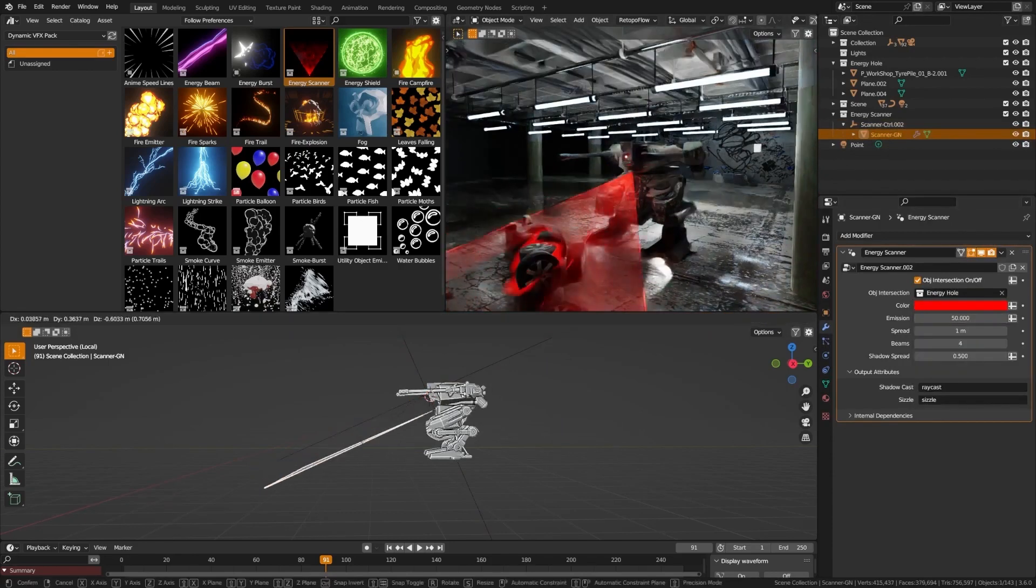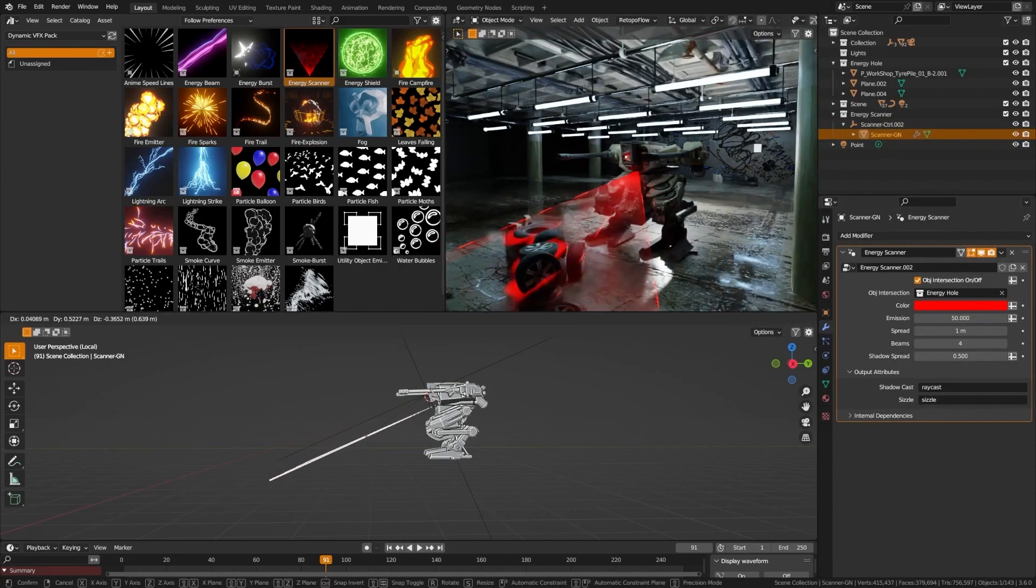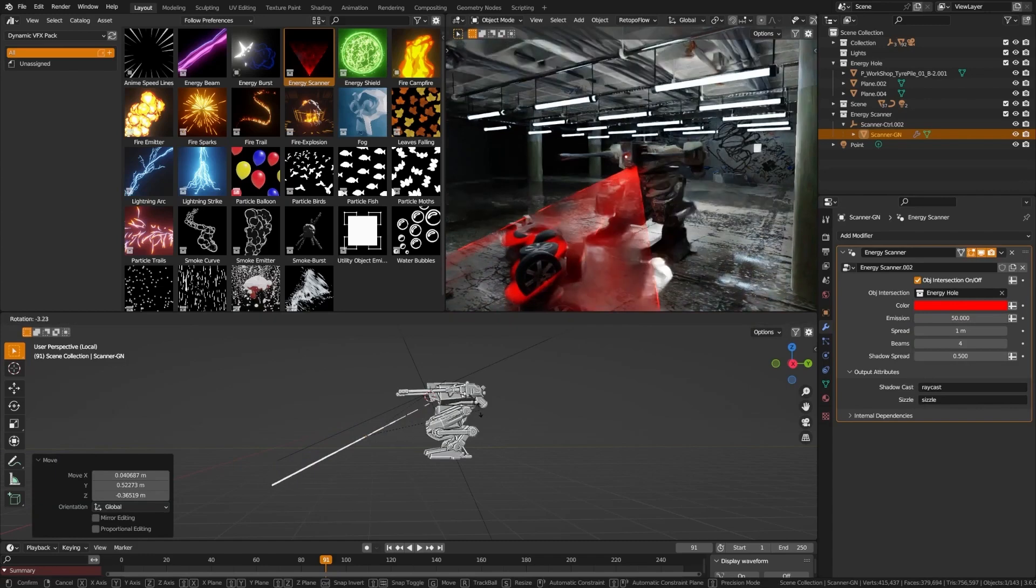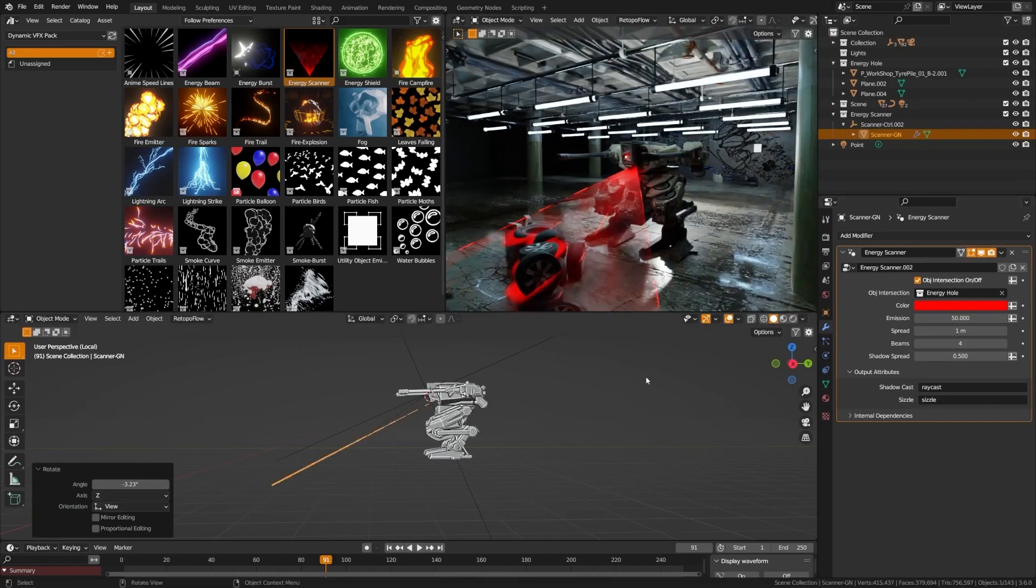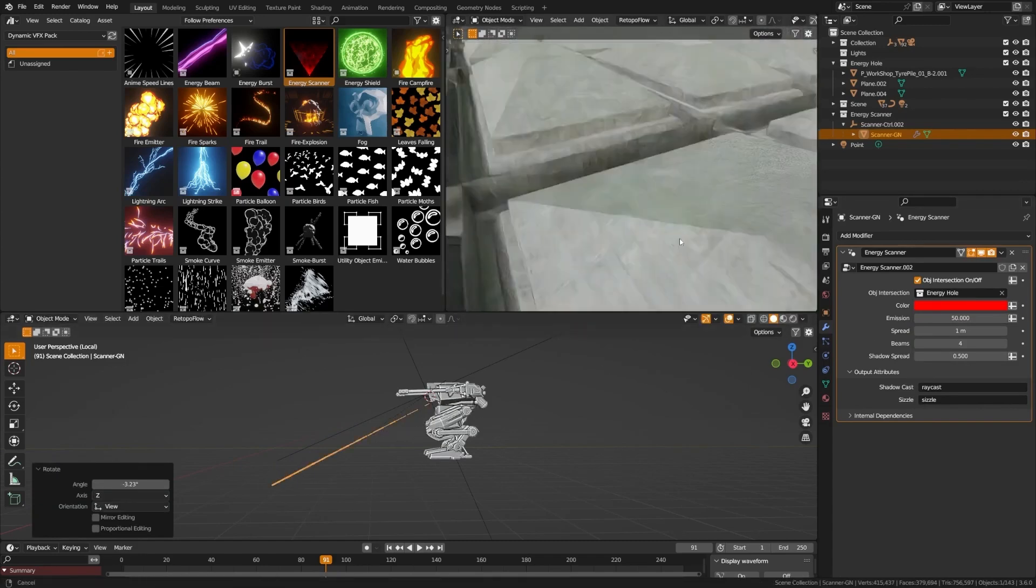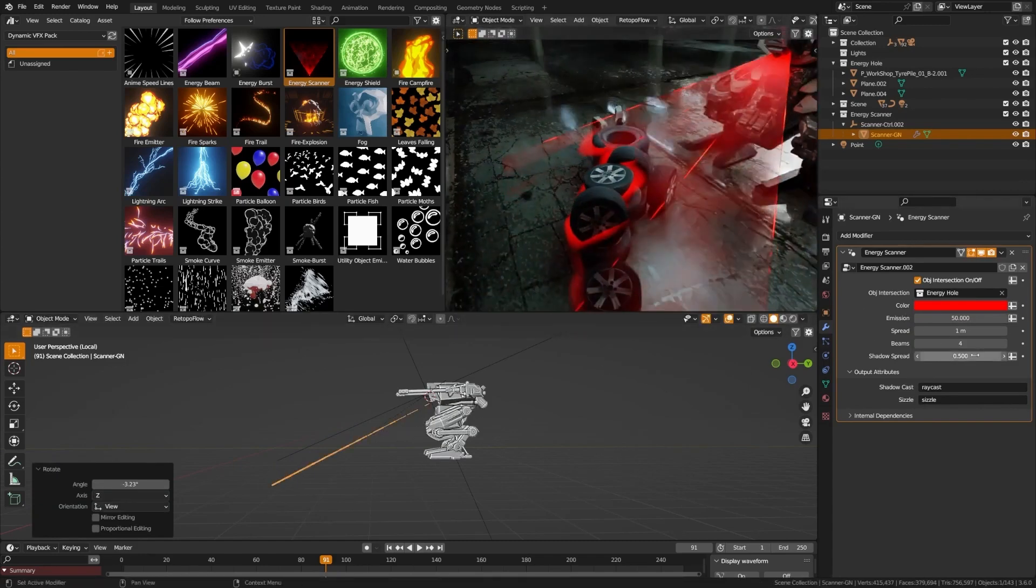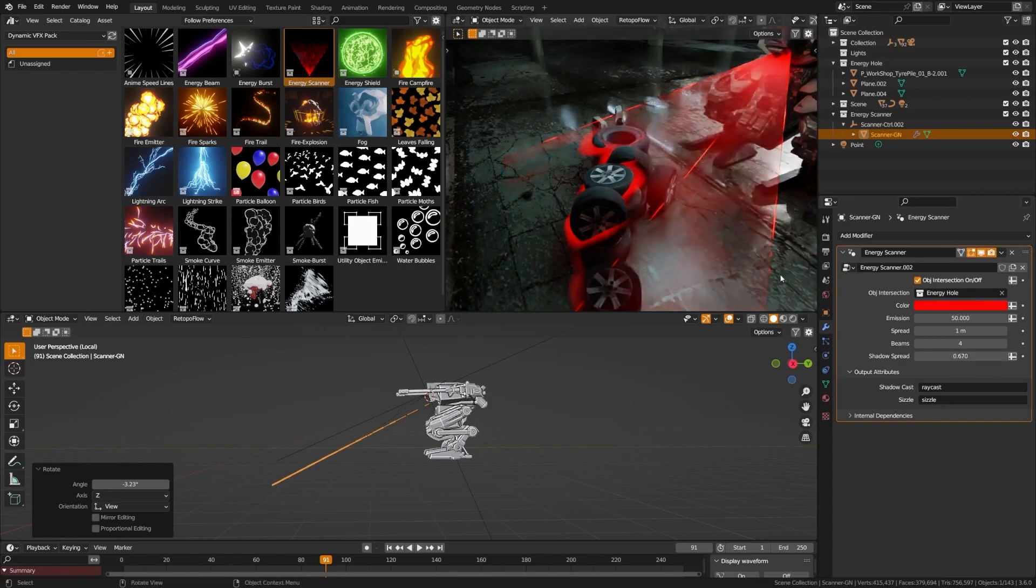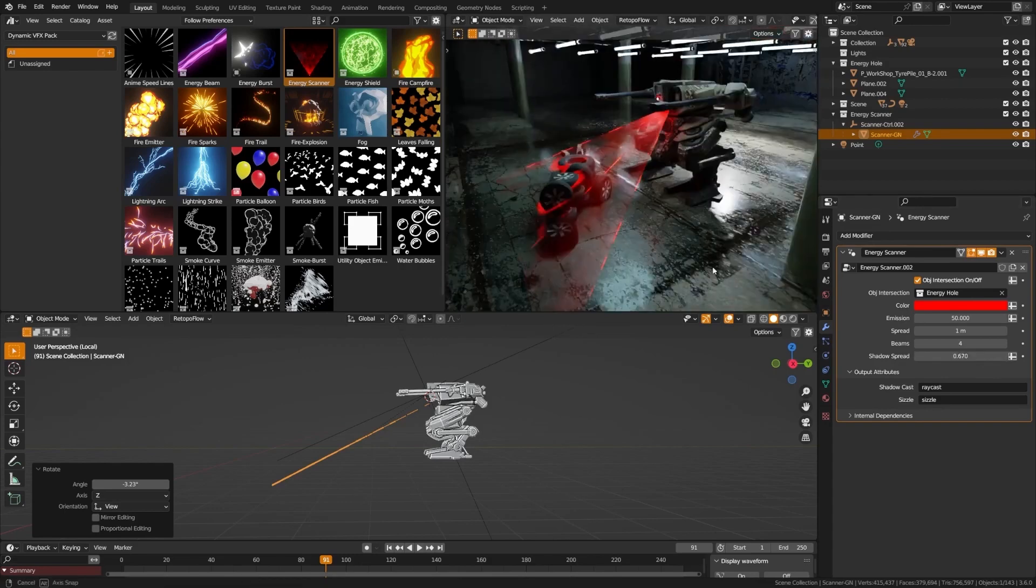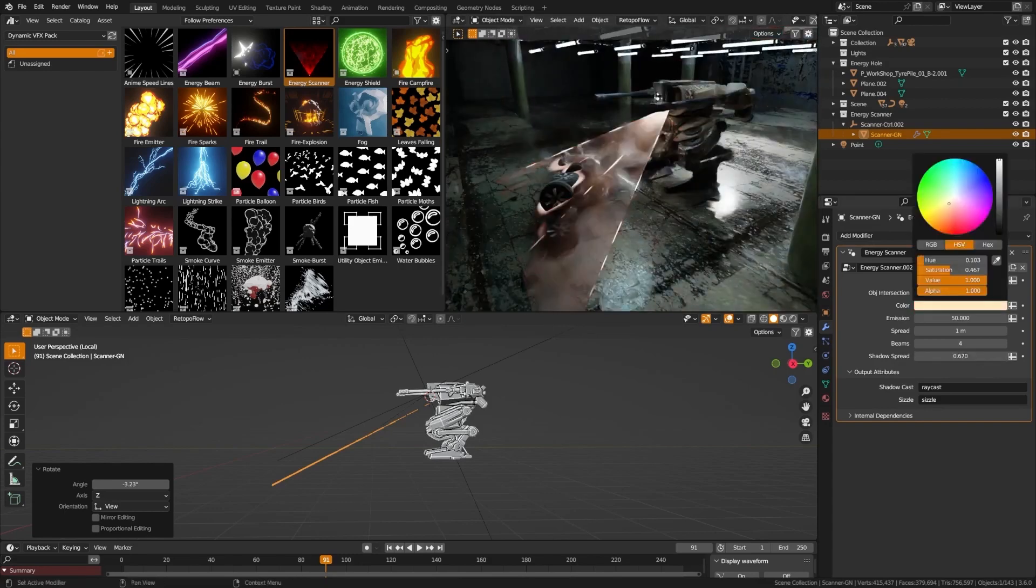And guess what? The creators of this pack are committed to your creative growth. They have promised several free updates in the future. That means more effects, more options, and an ever-growing creative arsenal for you to experiment with.